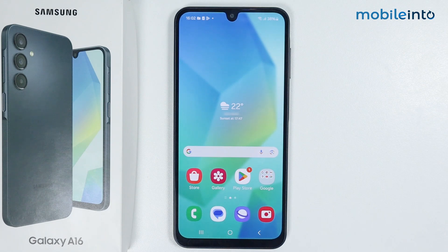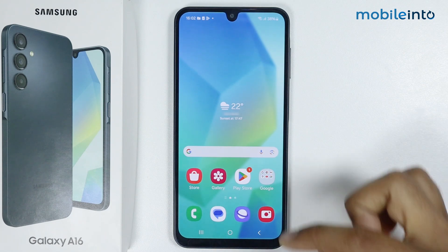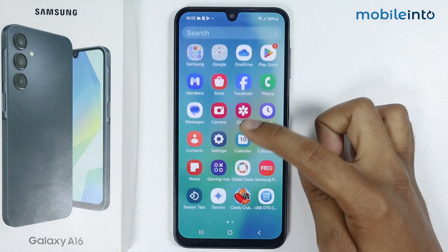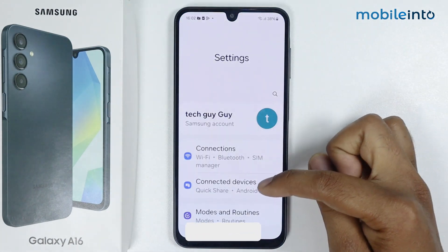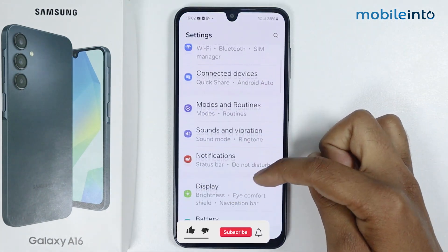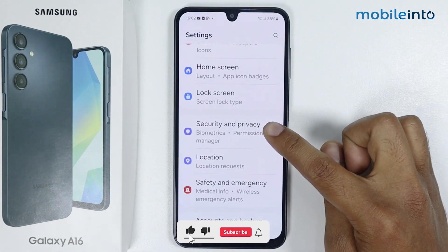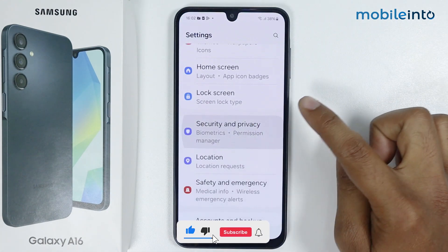In this video I'm going to show you how to lock apps in Samsung Galaxy A16. Go into Settings, simply scroll down, go into Security and Privacy.